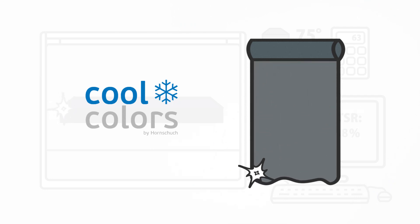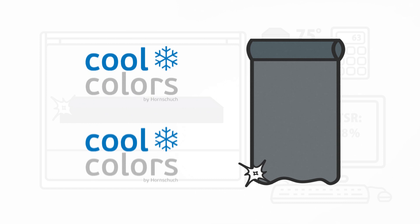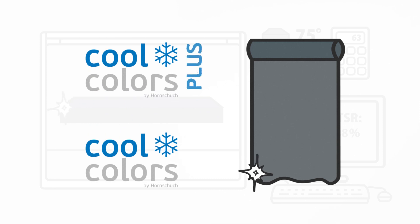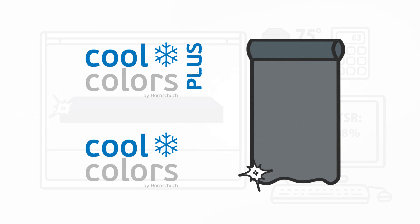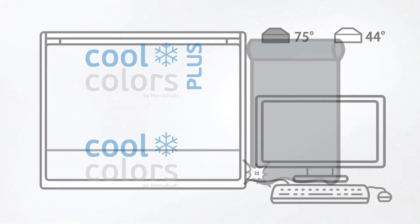At Continental, we have developed the patented Cool Colors and Cool Colors Plus technologies to enhance windows and make them more durable. Our high-quality films reflect much more solar radiation than other materials.